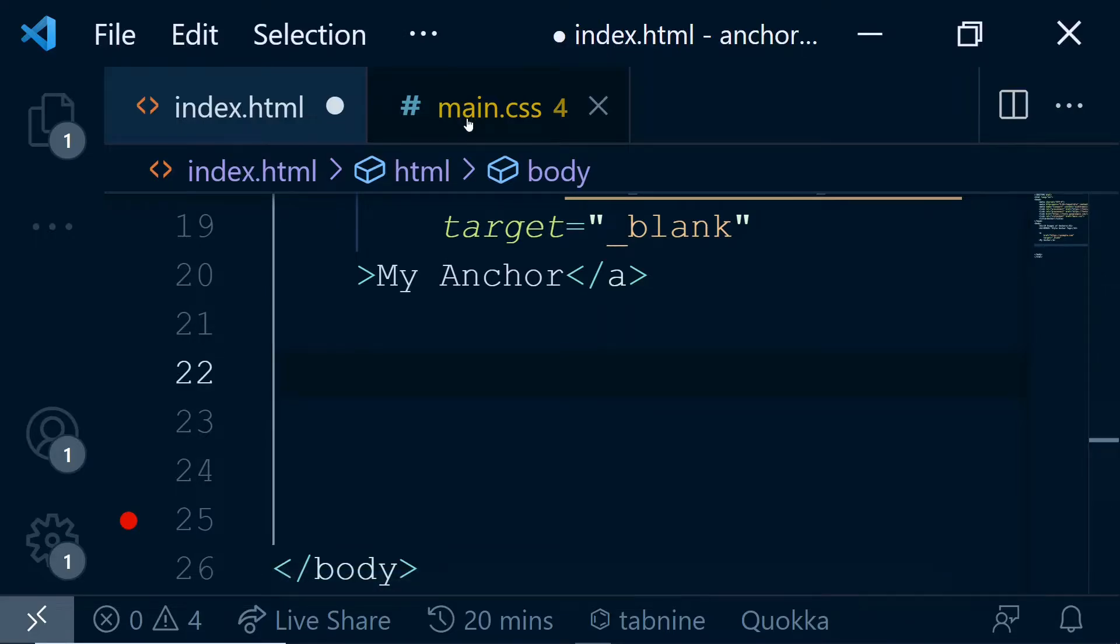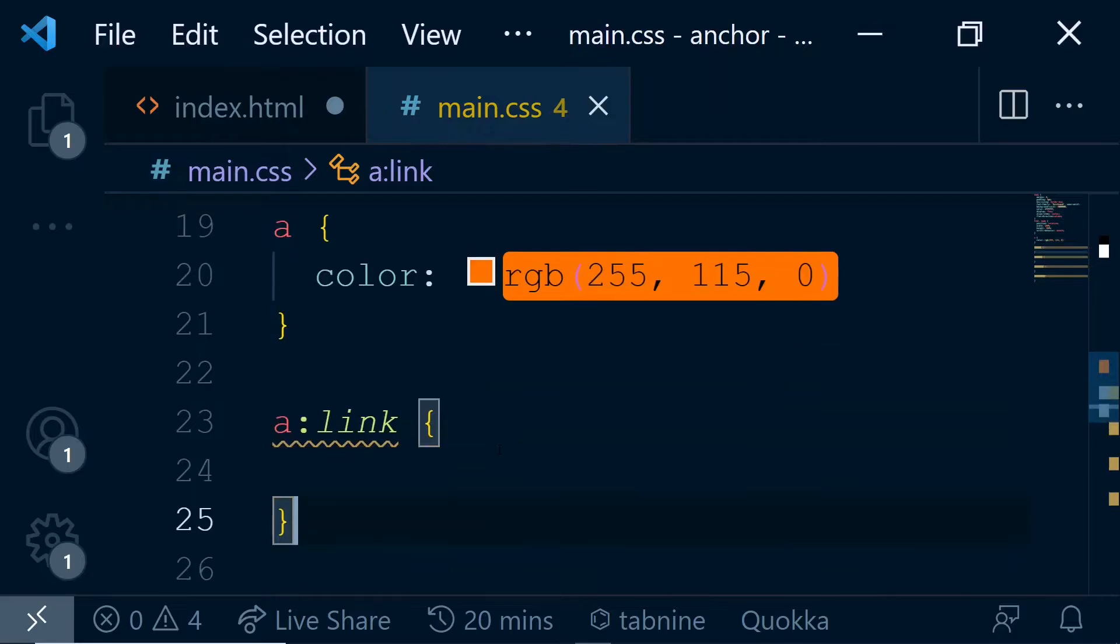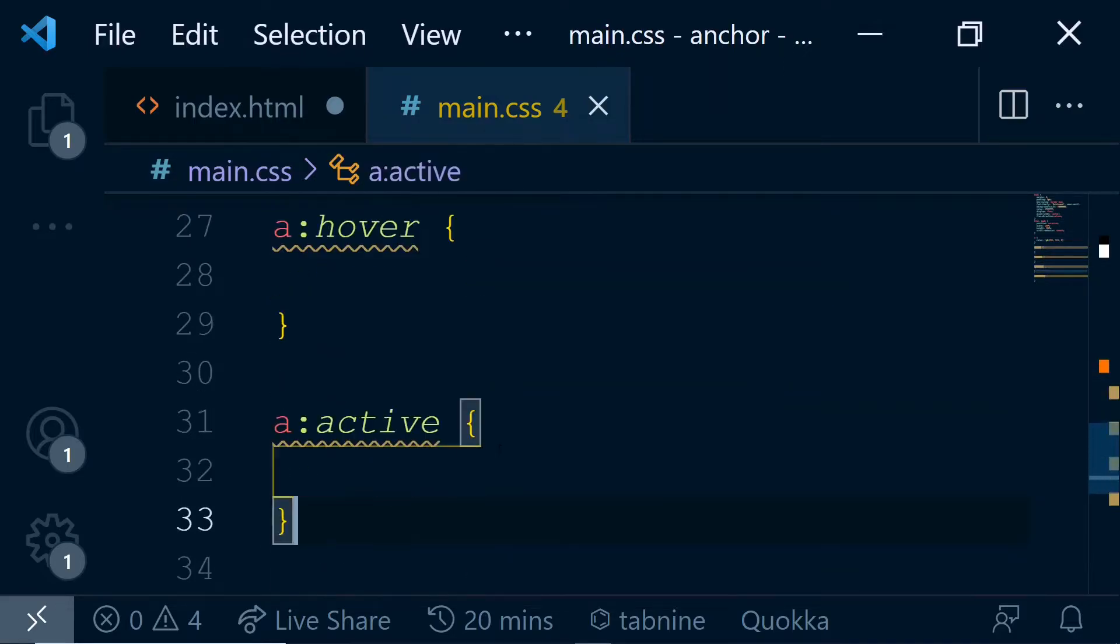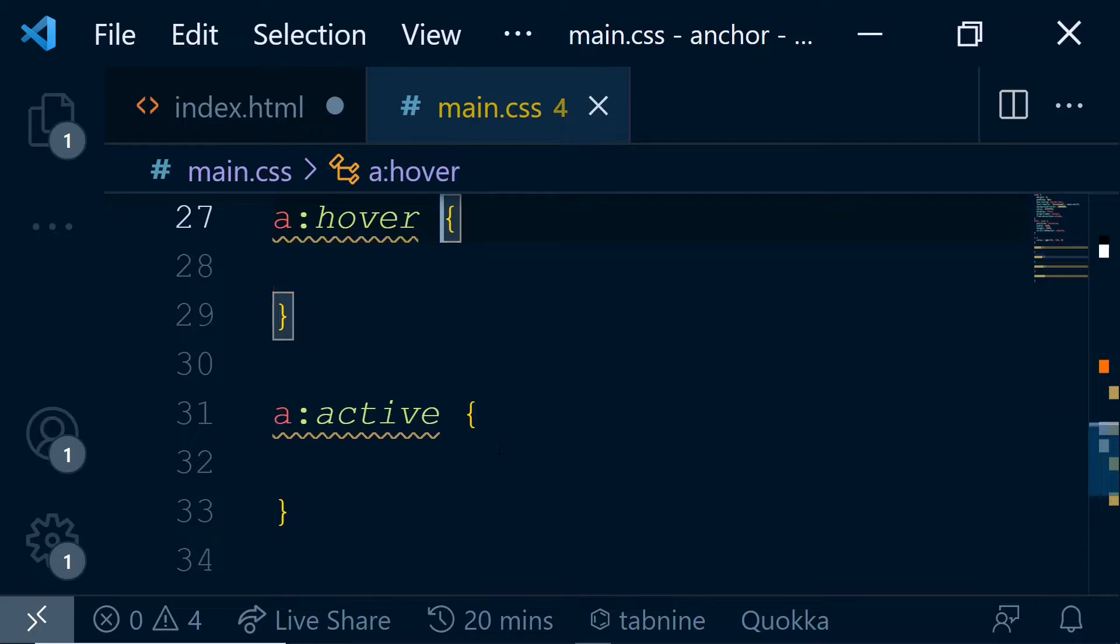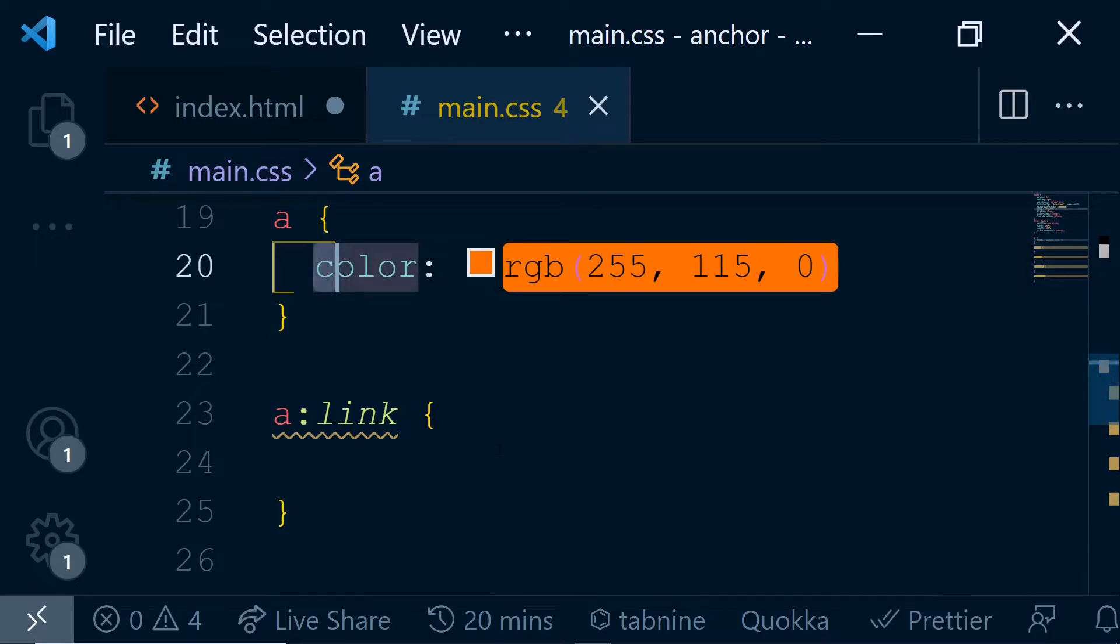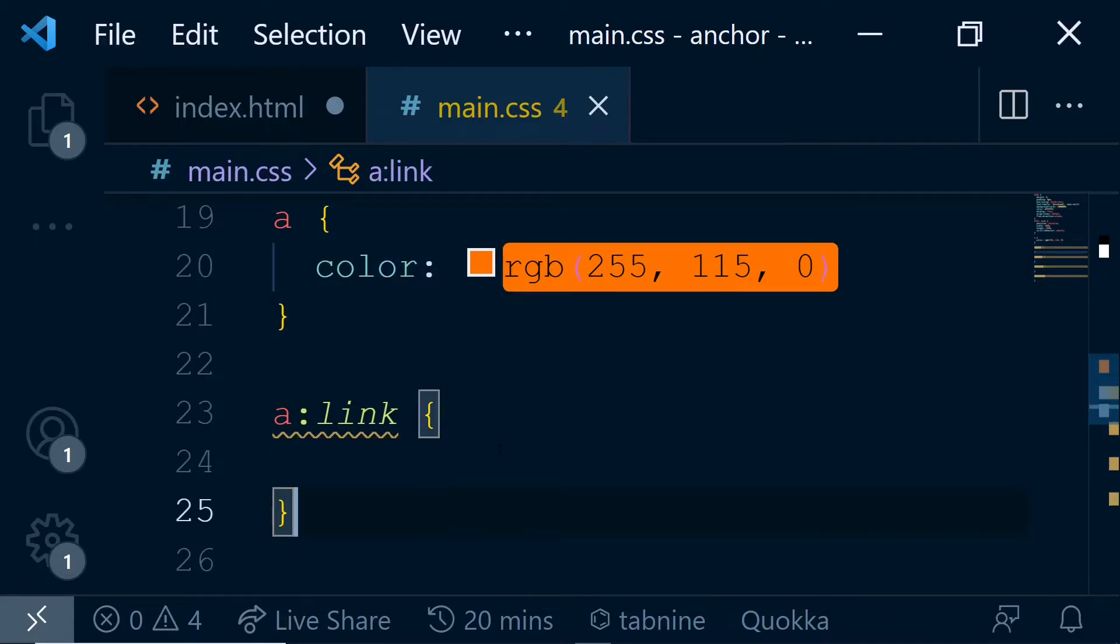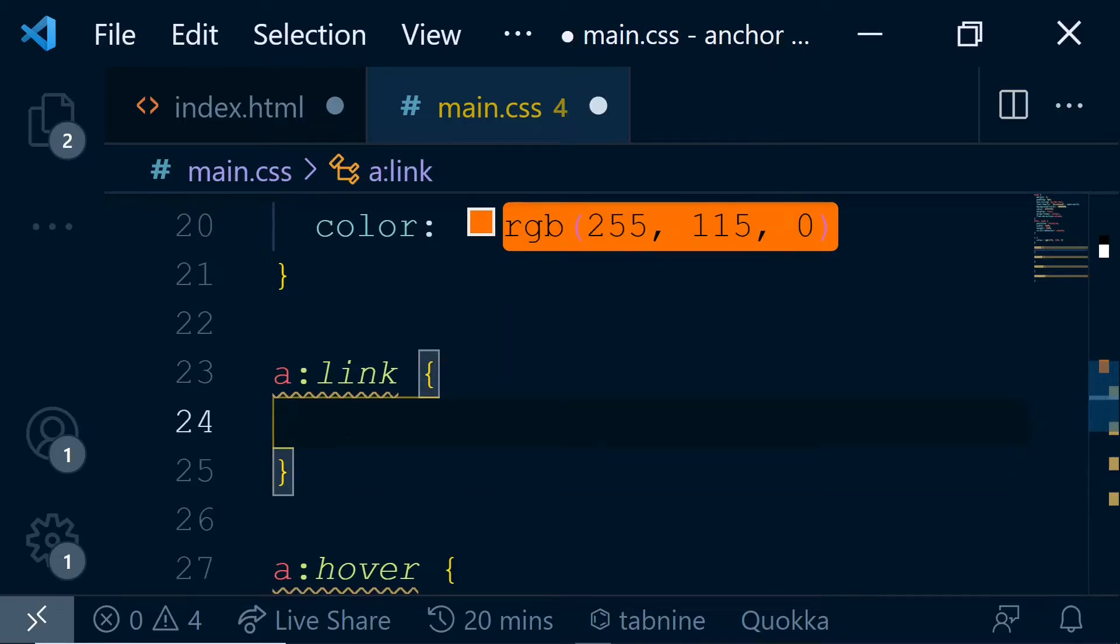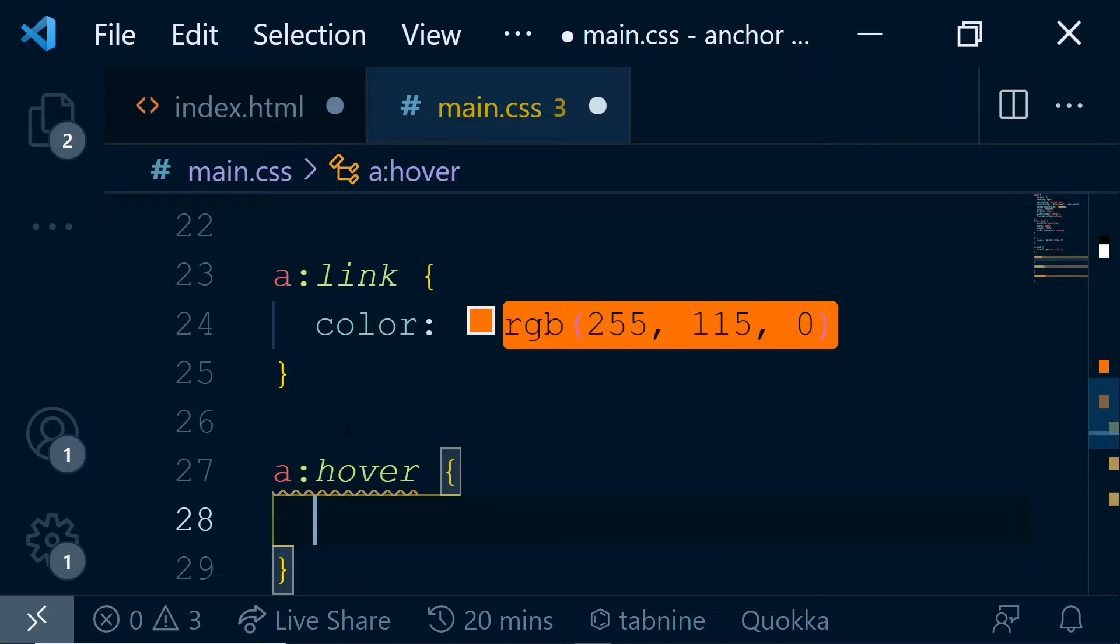So I have created those pseudo selectors over here: a:link, a:hover, a:active, and a:visited. Of course, all are blank. We are going to fill them. So a:link is the default one, which is similar to just A. There's not much difference. We'll use the same color - by default, let's use this as a color without any problem.